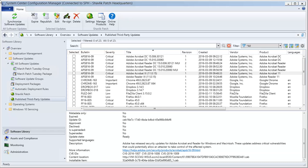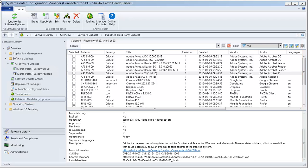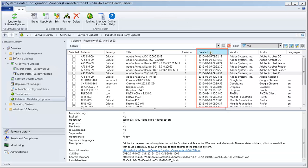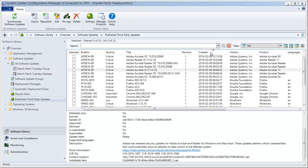Let's assume that the most recently published updates are the ones that became available during the last Patch Tuesday, and that a software update group was used to manage and deploy those updates. I will start in the Published Third-Party Updates workspace, and I will locate those recently published updates by using the Created Date column to sort the grid. In this case, there are 13 updates that I want to re-sign.